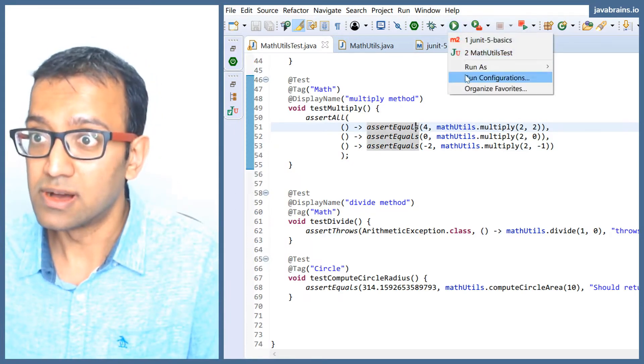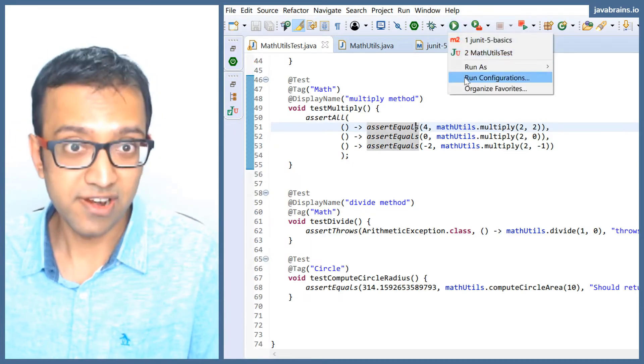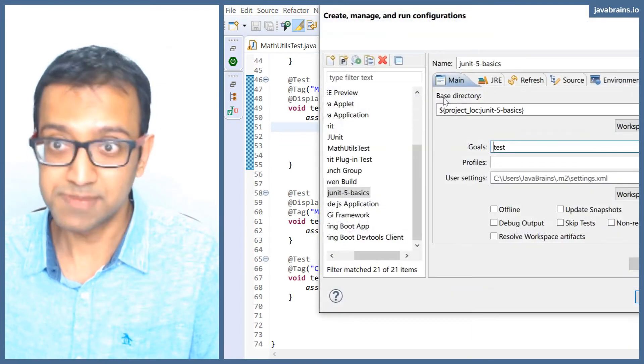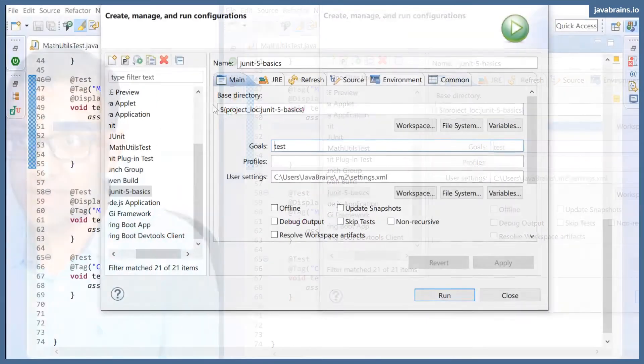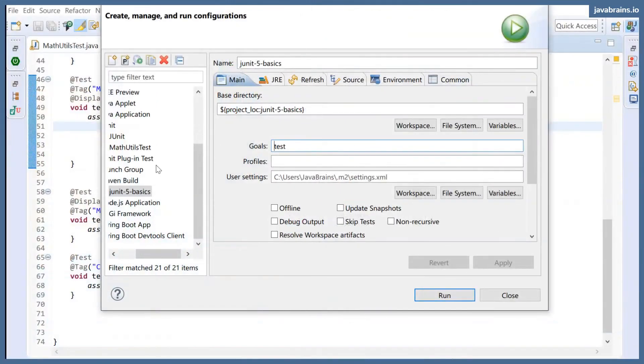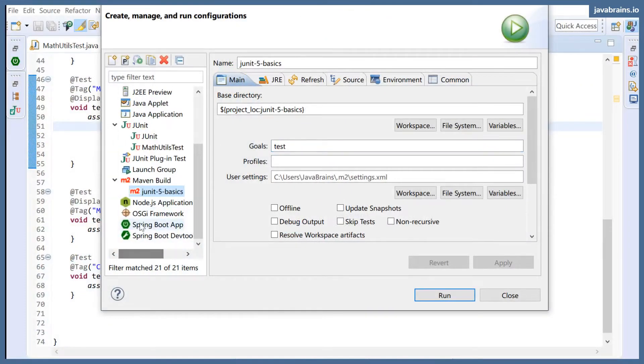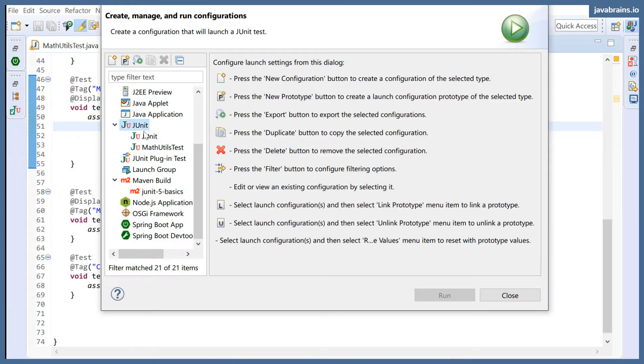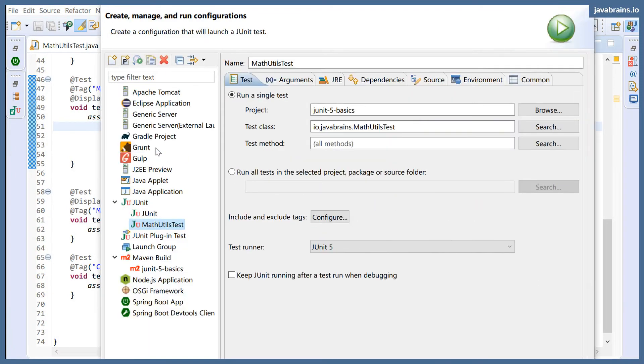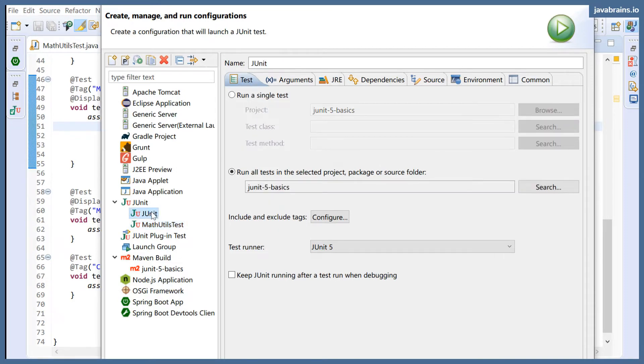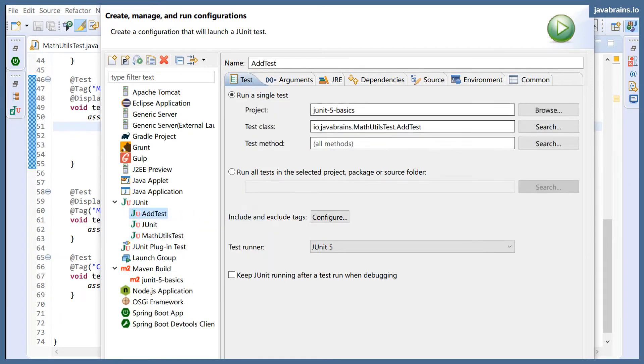I'm going to go to Run Configurations in Eclipse. And here you have JUnit run configurations. So I have MathUtilsTest, which is the basic run configuration that I have. You can create a new one here by saying New Configuration, and then say 'My Math Tests'.